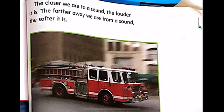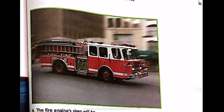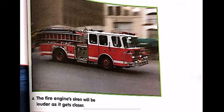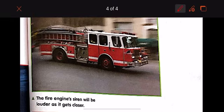The closer we are to a sound, the louder it is. The farther away we are from a sound, the softer it is. Like this fire engine — the fire engine's siren will be louder as it gets closer. And the farther away we are from a sound, the softer it is.